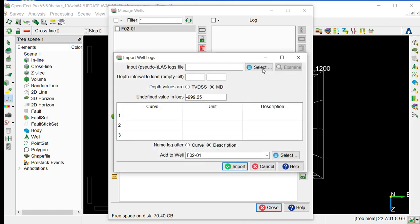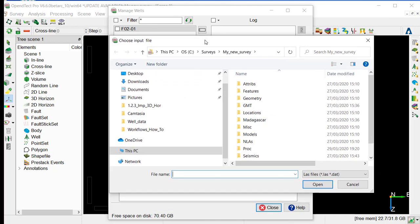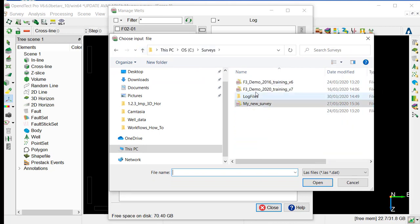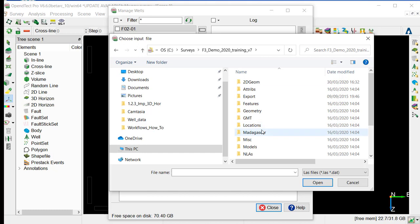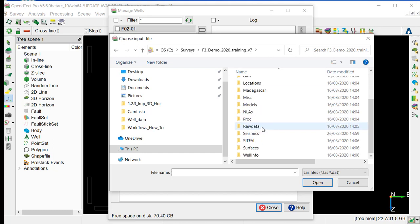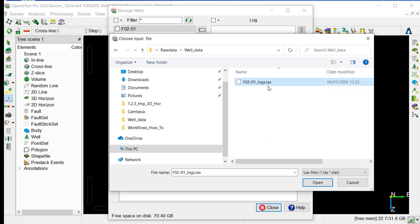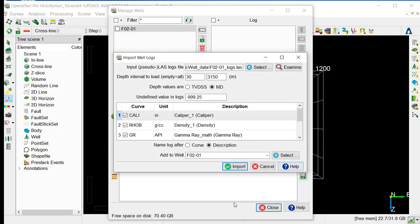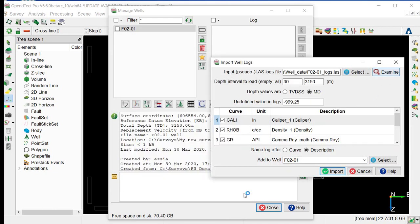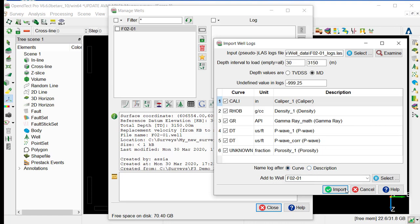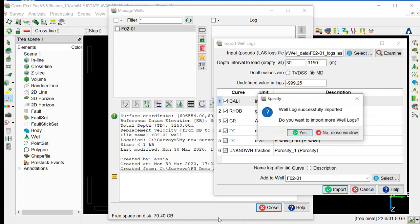So import logs, we will select the log location, just going back to the right location. Under raw data, well data, and here we have last format in this case. We can examine the file. We can set the depth value as being MD, and keep all the logs selected, and the name of the log will be the curve and not the description. Just ensure that the well name is correct, and we just import.